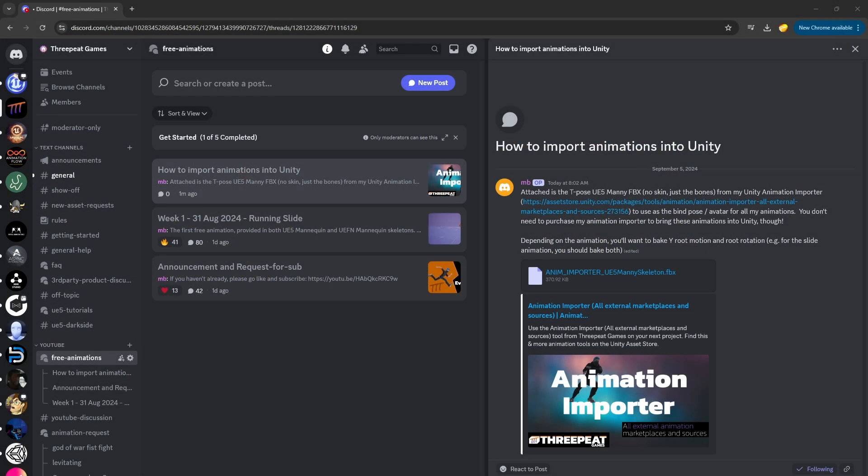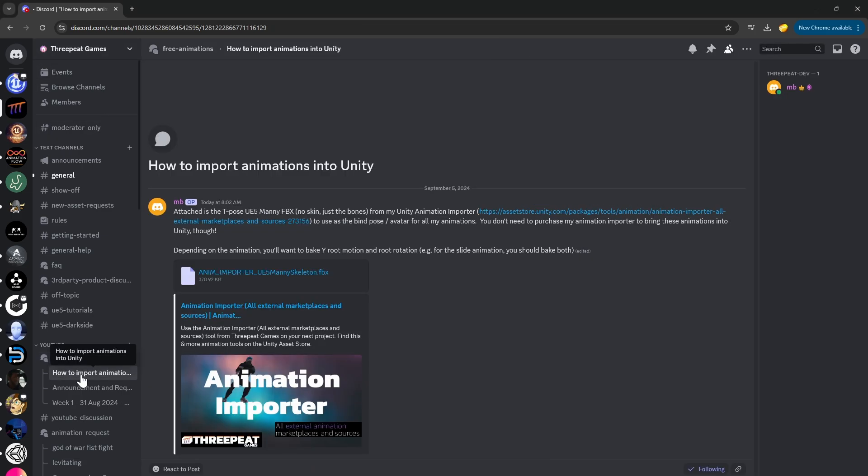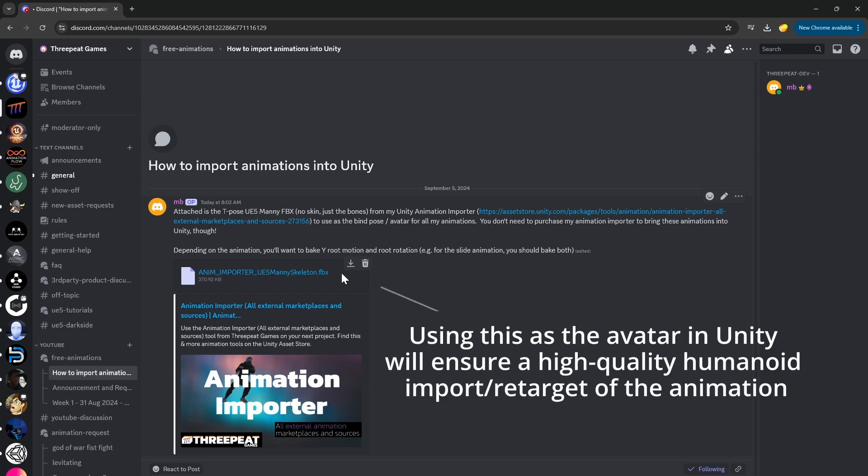Importing all of these free animations into Unity is very easy. Go to the 3P Games Discord and navigate to How to Import Animations into Unity in the Free Animations channel. Here you can download the Anim Importer UE5 Manny Skeleton, which can be brought into Unity and will be our bind pose.